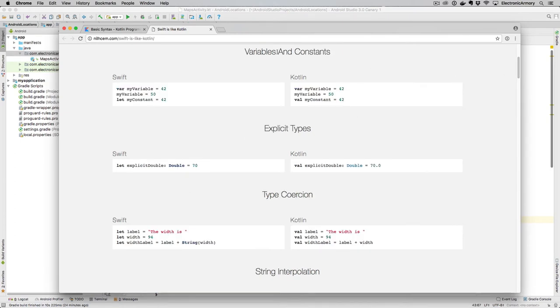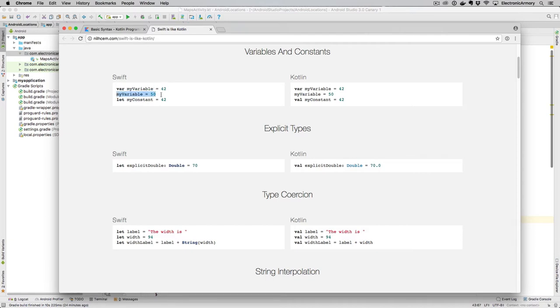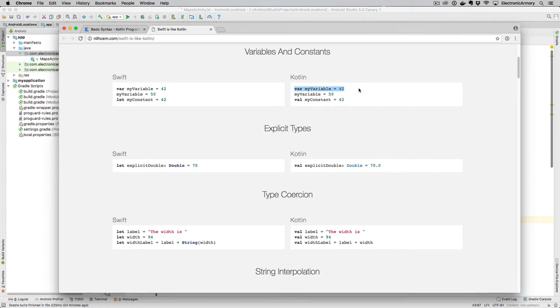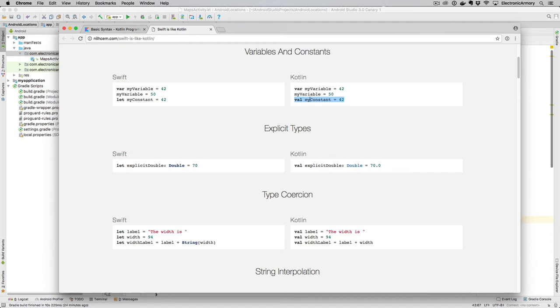Next, we have variables and constants. So a variable in Swift is denoted by the var and the number 42. In this example, we can change that to 50. But if we want to have a constant, we call it let. So let my constant equal 42 is the way that you read that. In Kotlin, the equivalent would be var, my var equals 42. We change that var. So exactly the same as in Swift. The only thing that's a little bit different in Kotlin is we have a value, my constant equals 42. And so my constant would not be allowed to change after this declaration.